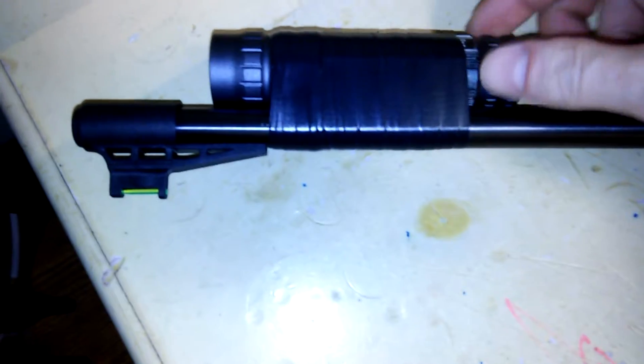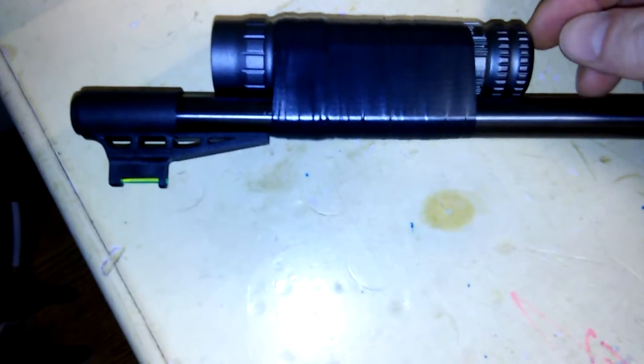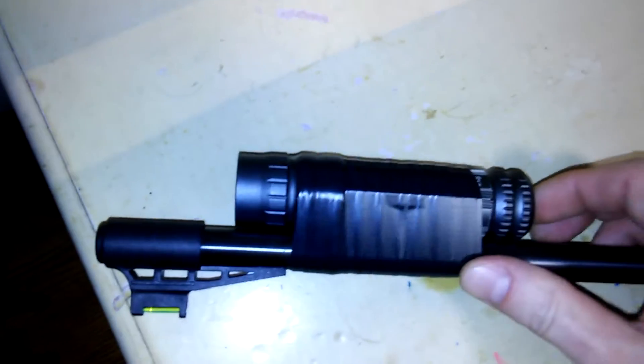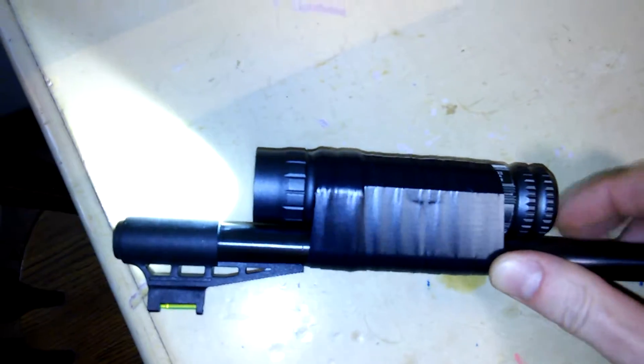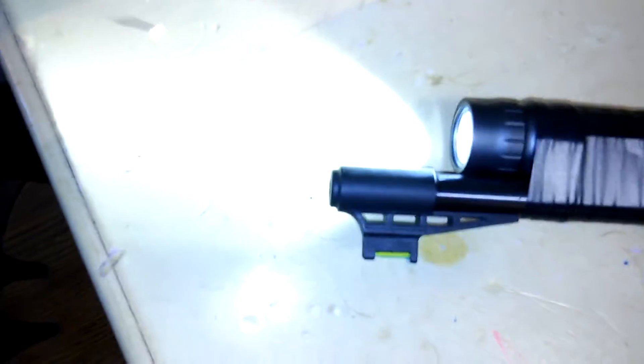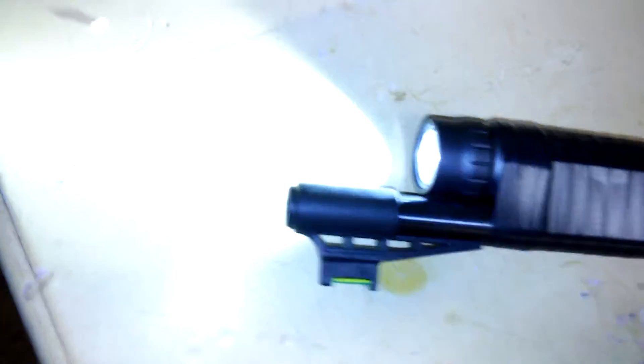You can unscrew this to switch the batteries out. Just hit it from the back there. Button on the back to turn it on. See? Very nice. Works extremely well.